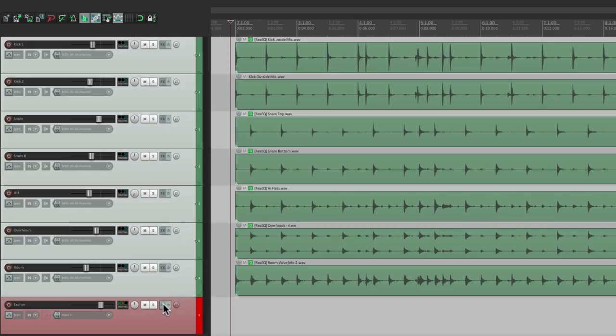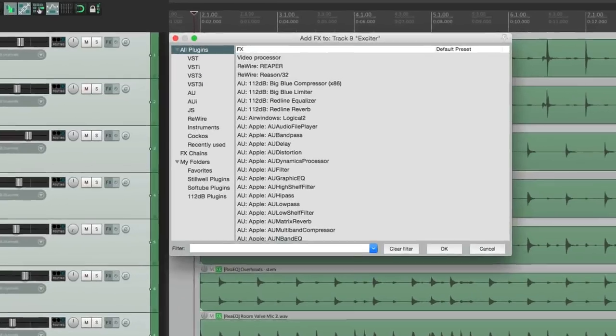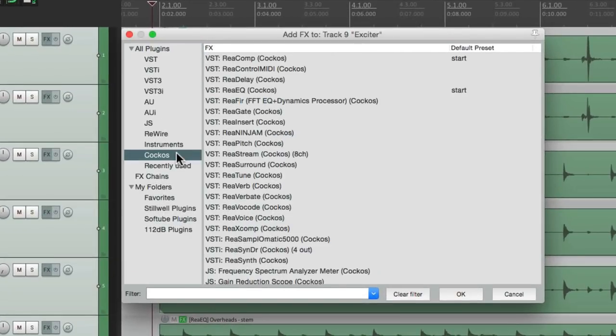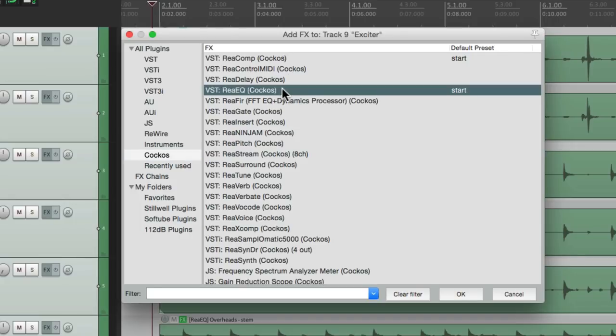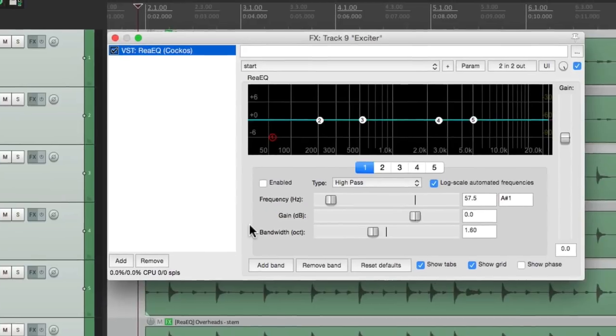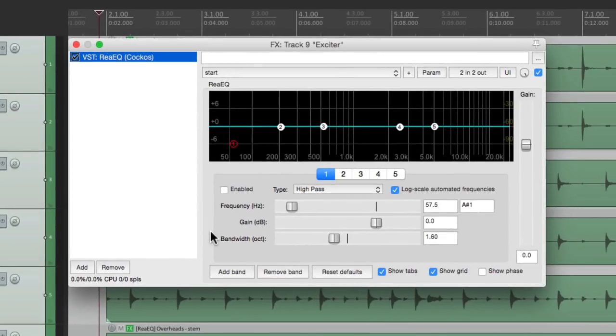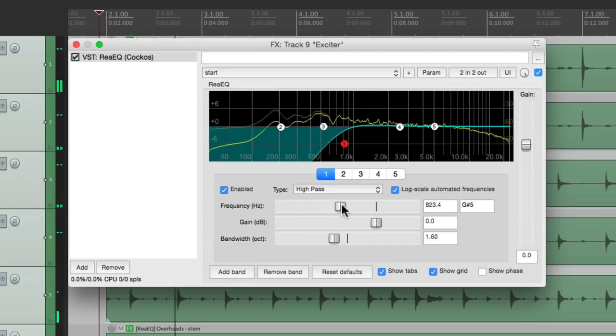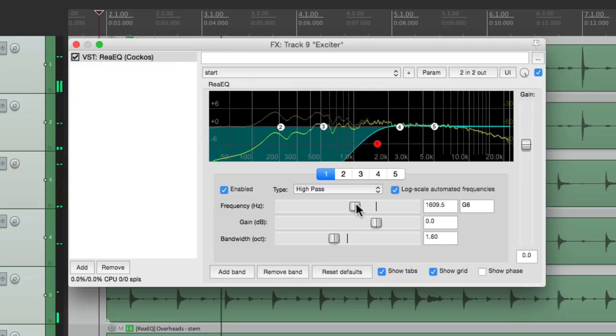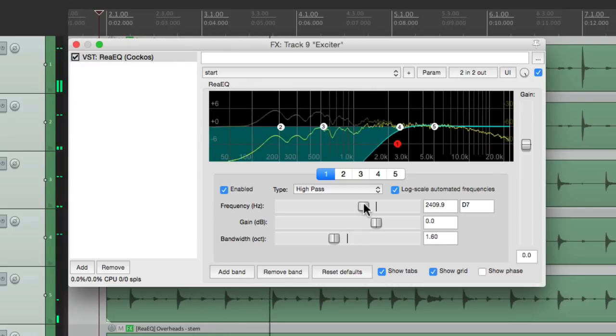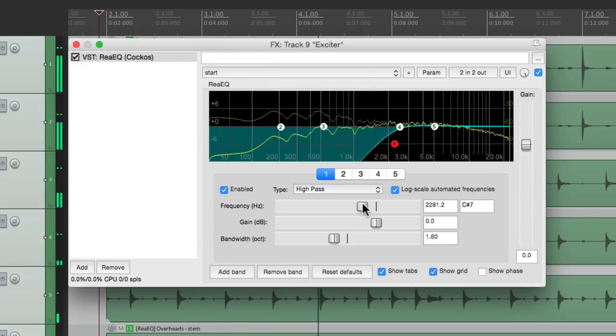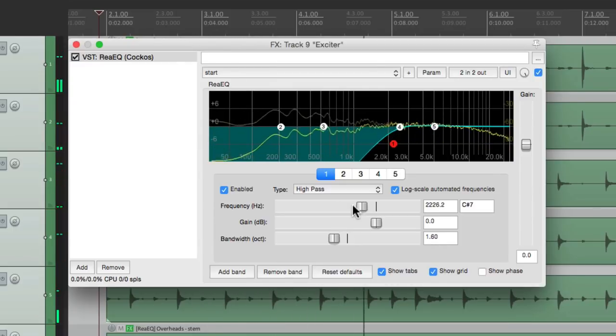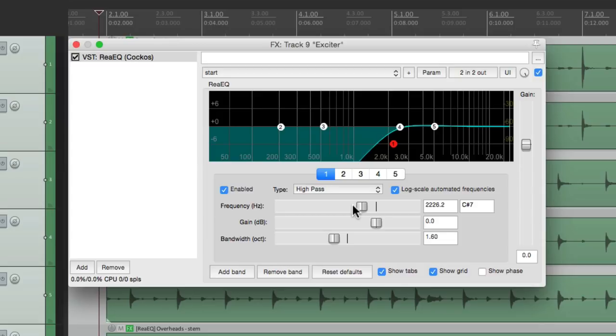Let's go to our effects. And let's add an EQ. I'm going to use the ReaEQ right here, but any EQ will work. So we'll start off with a high pass filter, so we can roll off all the low end. We just want to focus on the top end. Right about there feels good, about 2kHz.